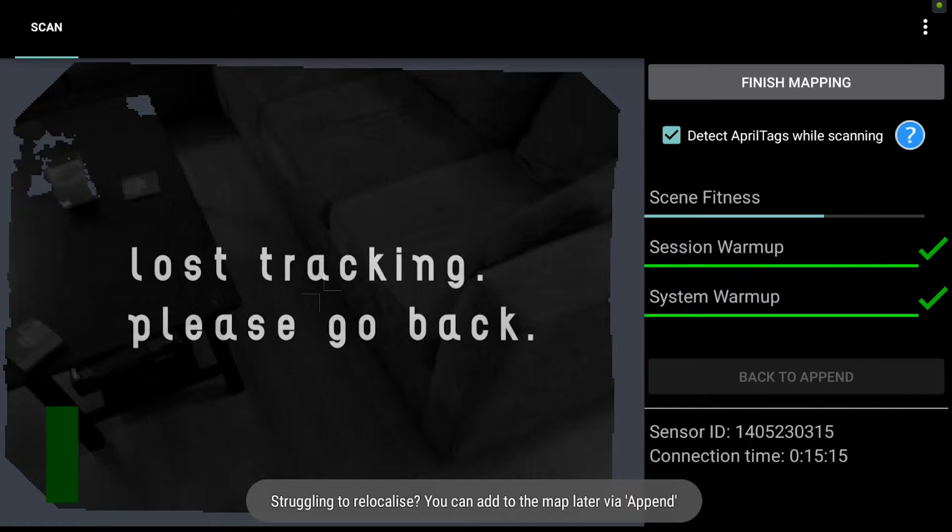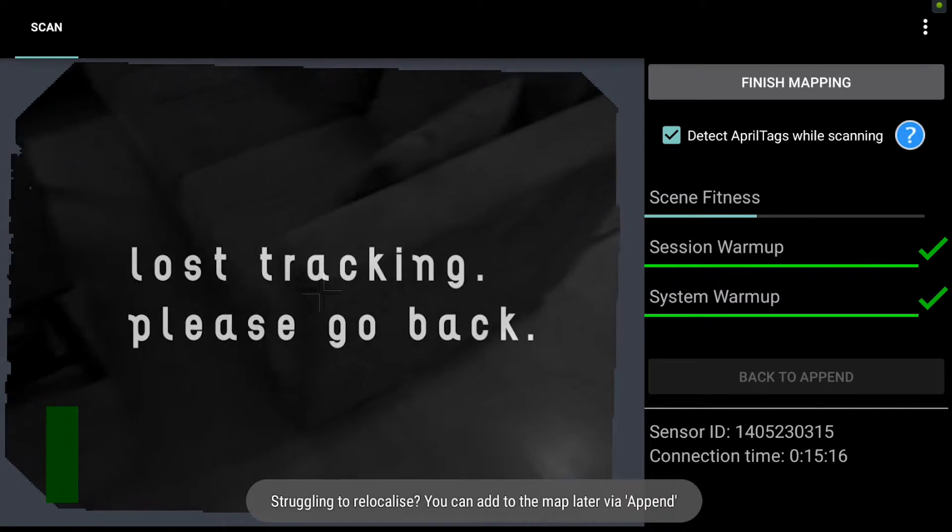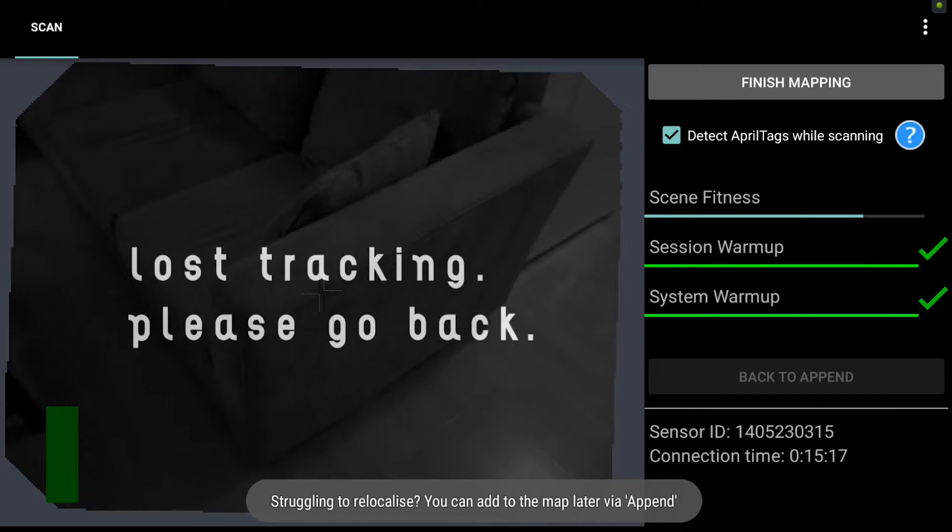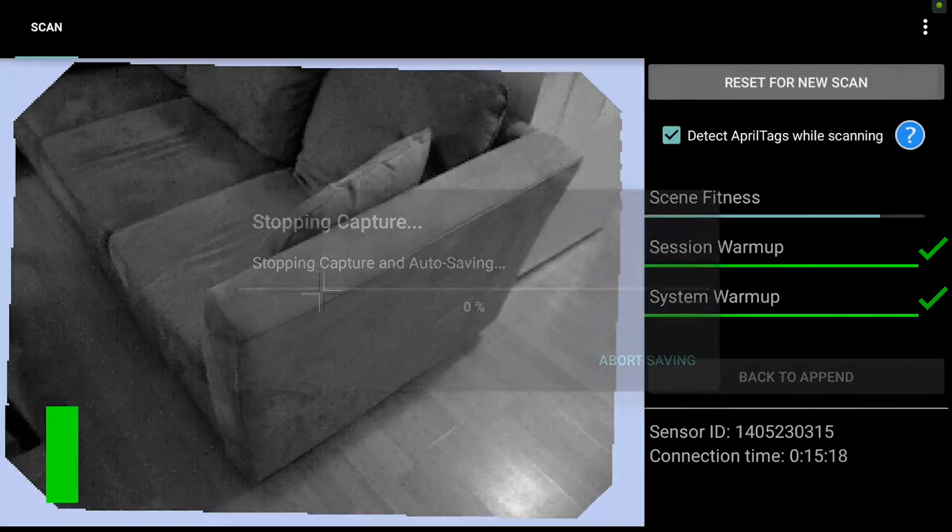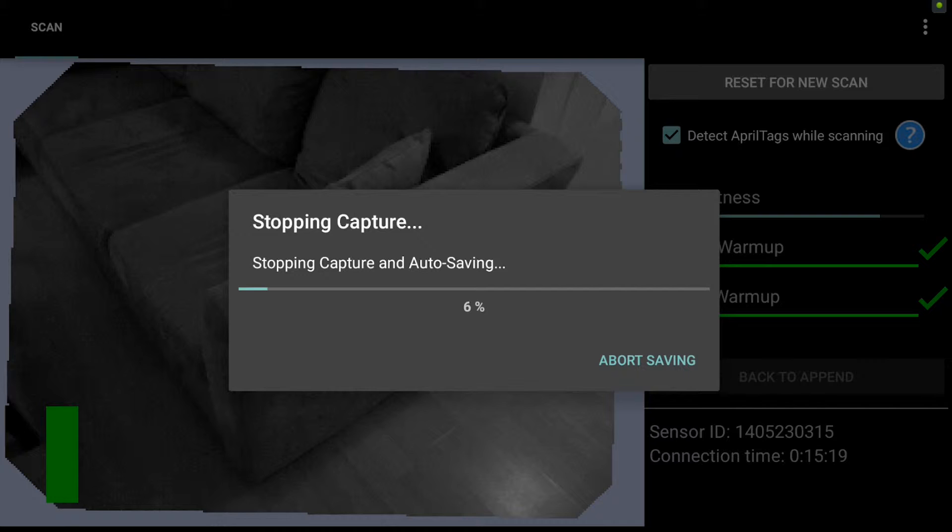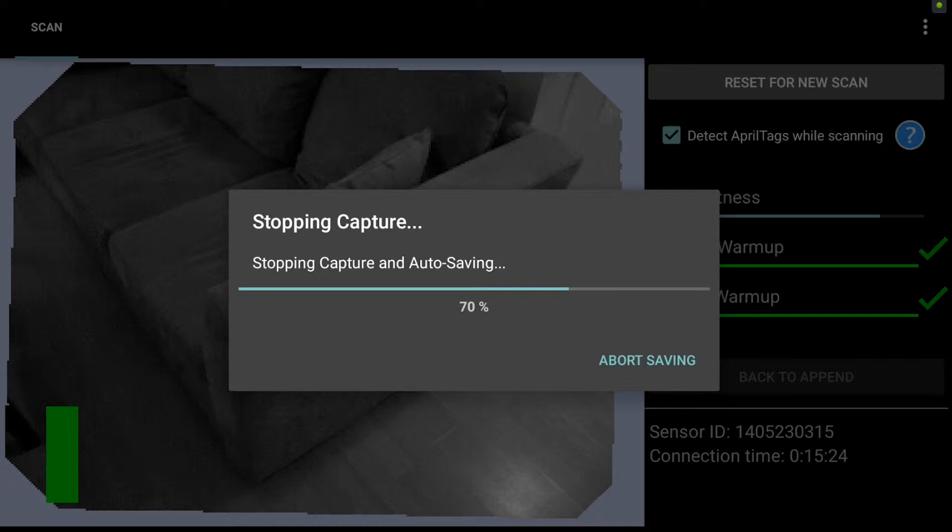You see at the bottom it says you can add the map later via append, so I'm going to hit finish mapping and that's what I'm going to do right now. So everything I've captured up until the point I lost tracking has still been saved and I can actually append back into that data.